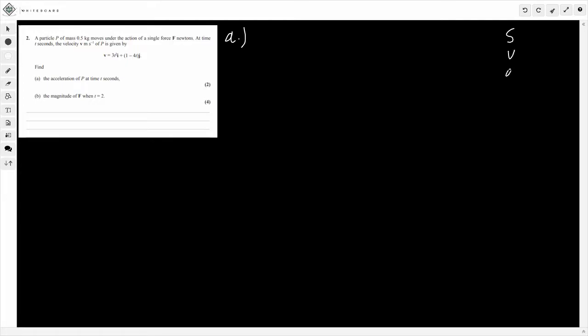So SVA. Remember, if you need to go up, so to get from acceleration to velocity, you need to integrate. That's integrating. And then if you're going down, to get from velocity to acceleration, that's derivatives, dy by dx for example. So that's how to remember it. SVA going up we integrate, going down we differentiate. That's how to remember.